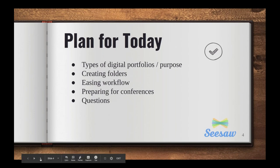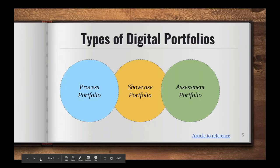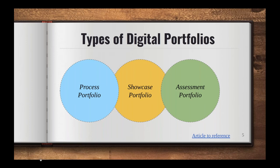So the first thing I want to just jump into are the various types of digital portfolios. When you start wrapping your brain about a digital portfolio or a portfolio in general, there's three main kinds that are usually talked about: a process portfolio, showcase portfolio, and assessment portfolio.